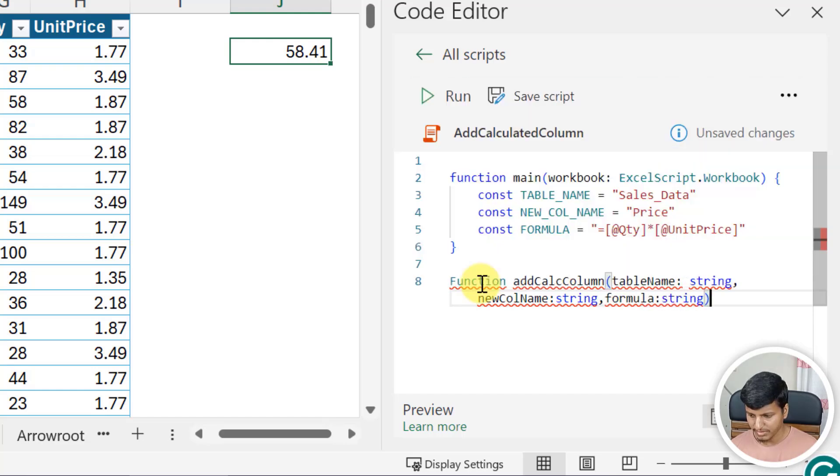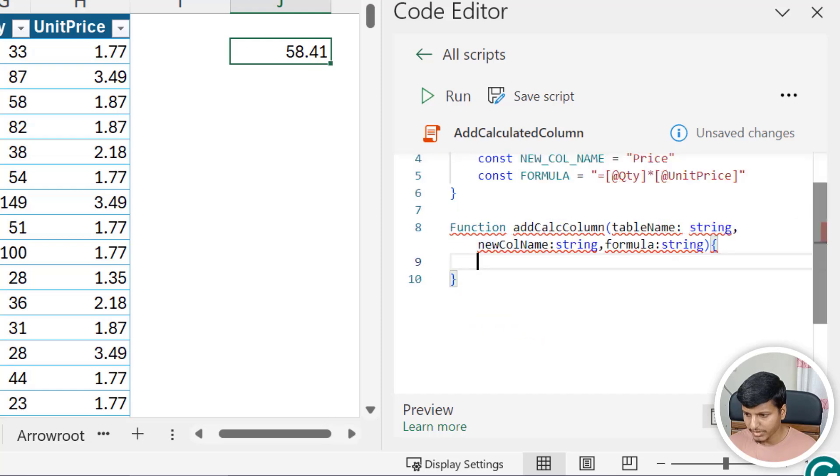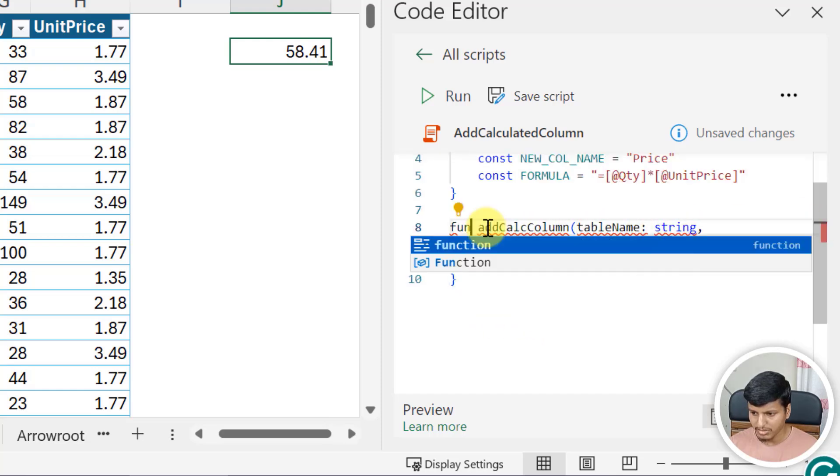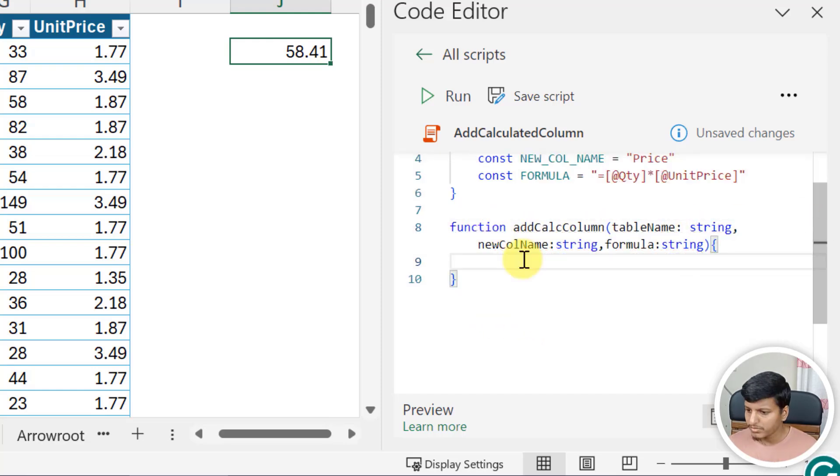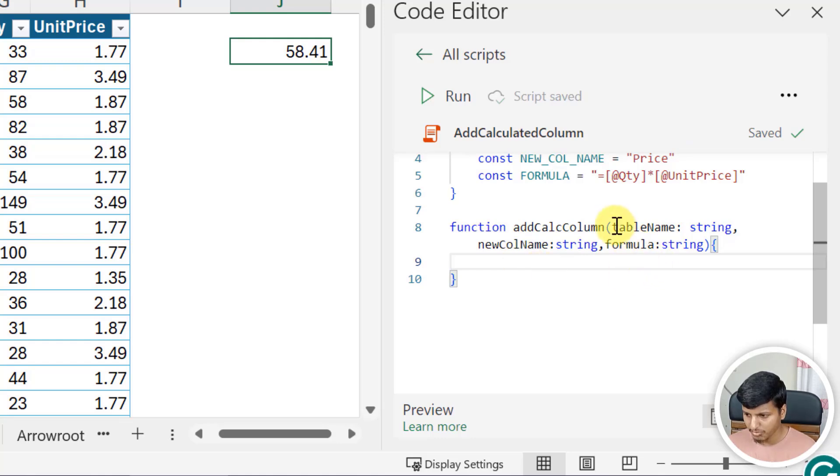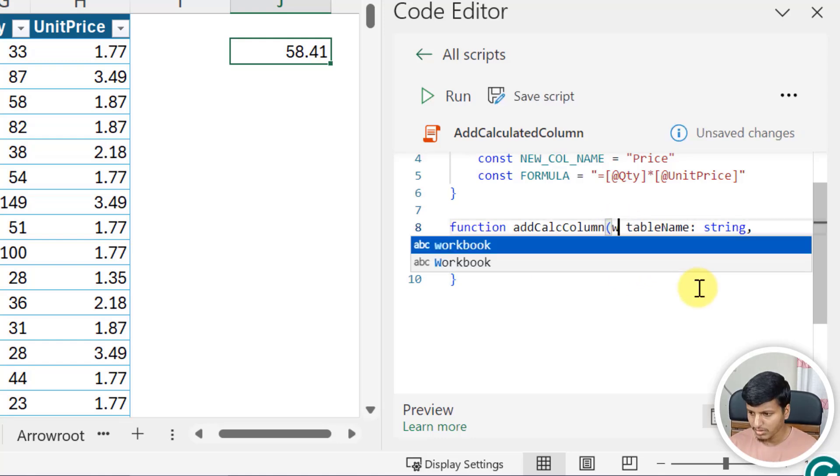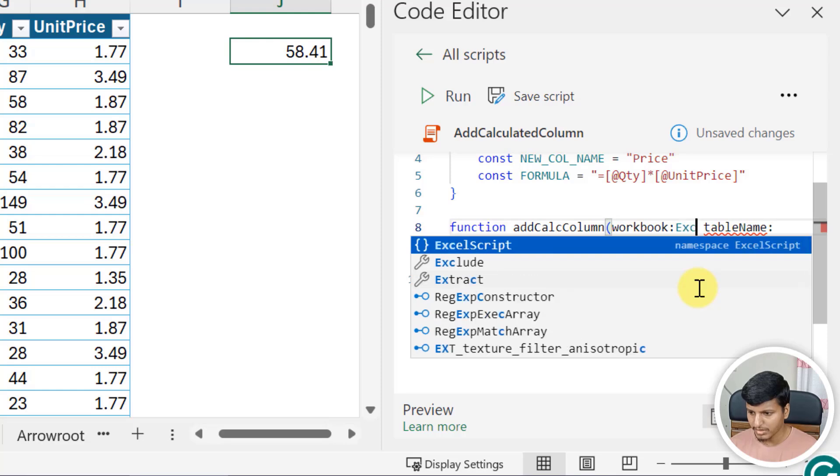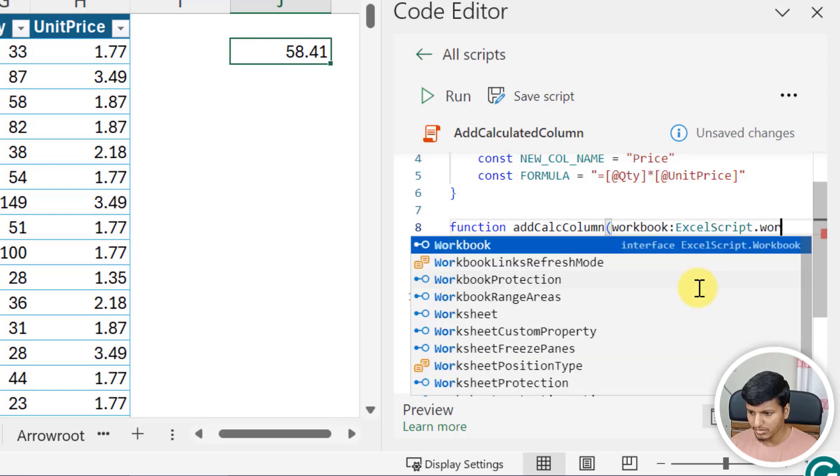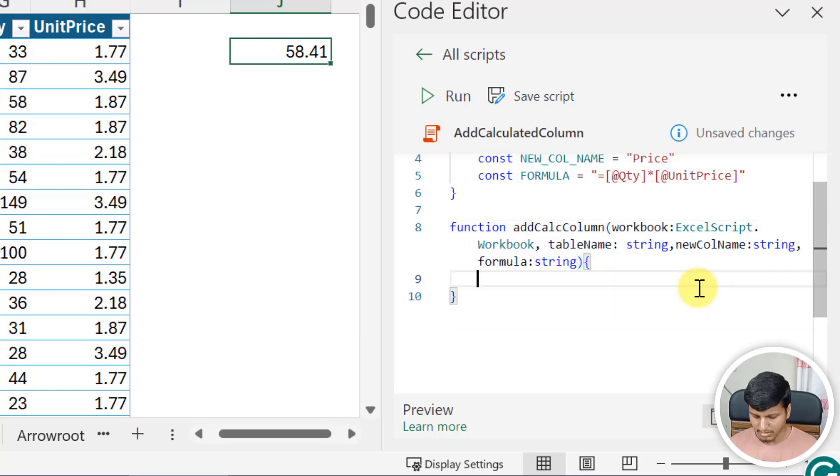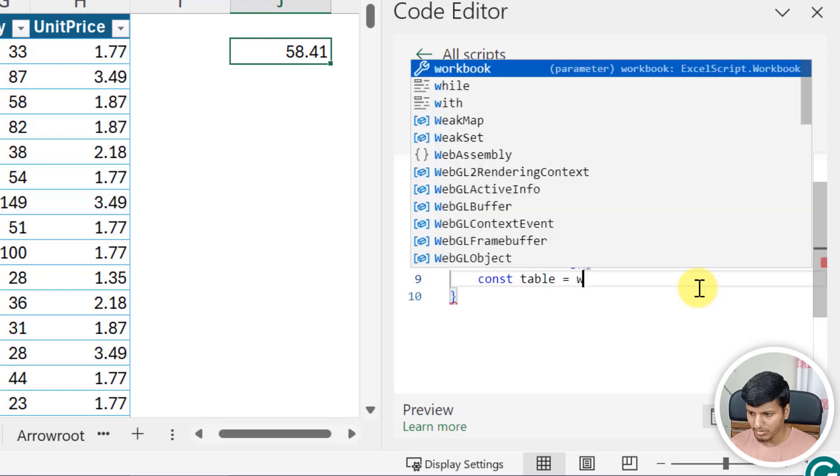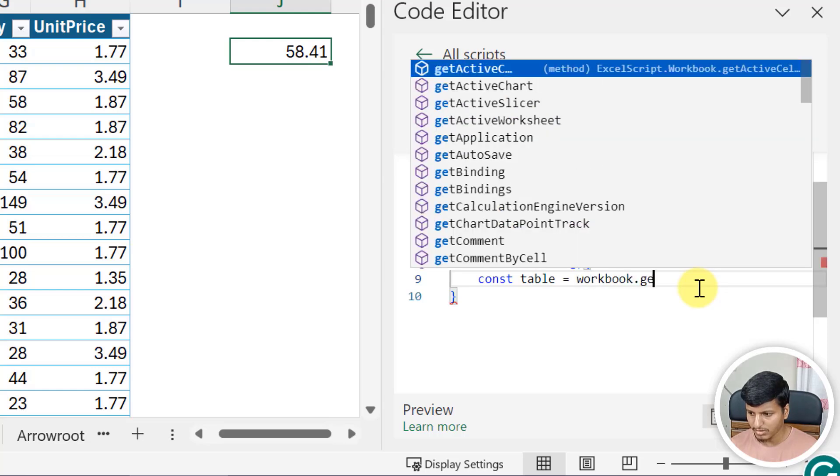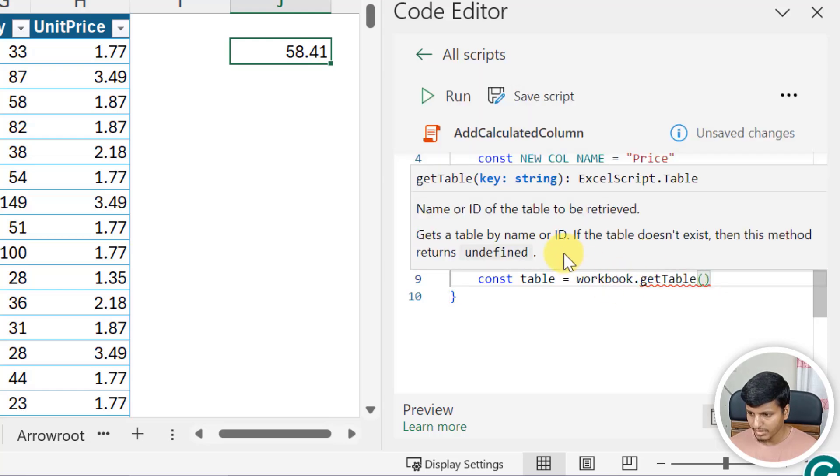It will not have any return type, so that's it. Now let's get the table first. So I need the workbook of type ExcelScript.Workbook. Now constant table is going to be workbook.getTable and the table name should be passed.